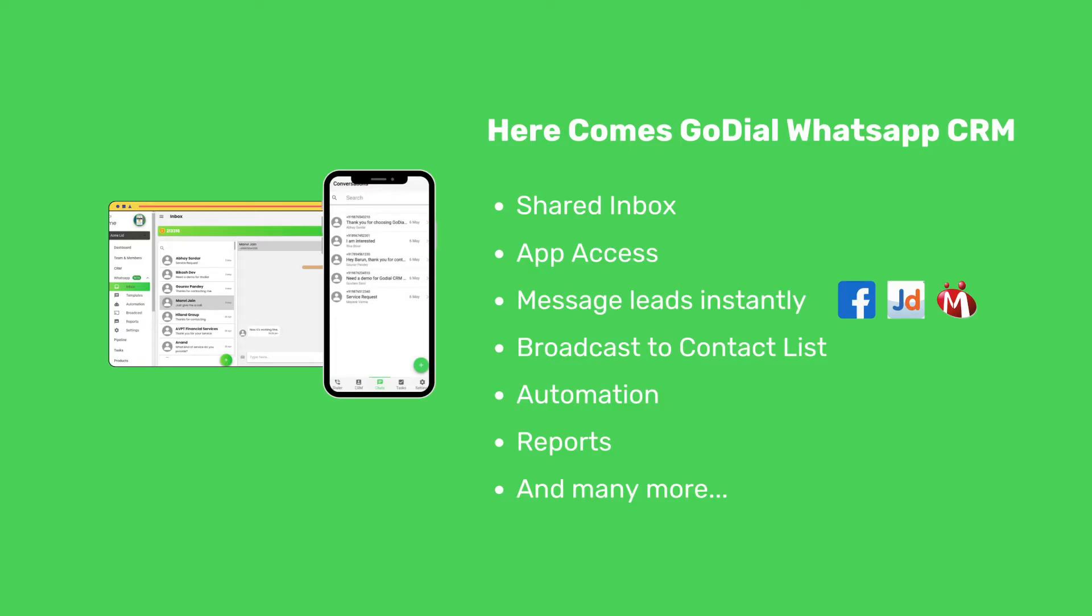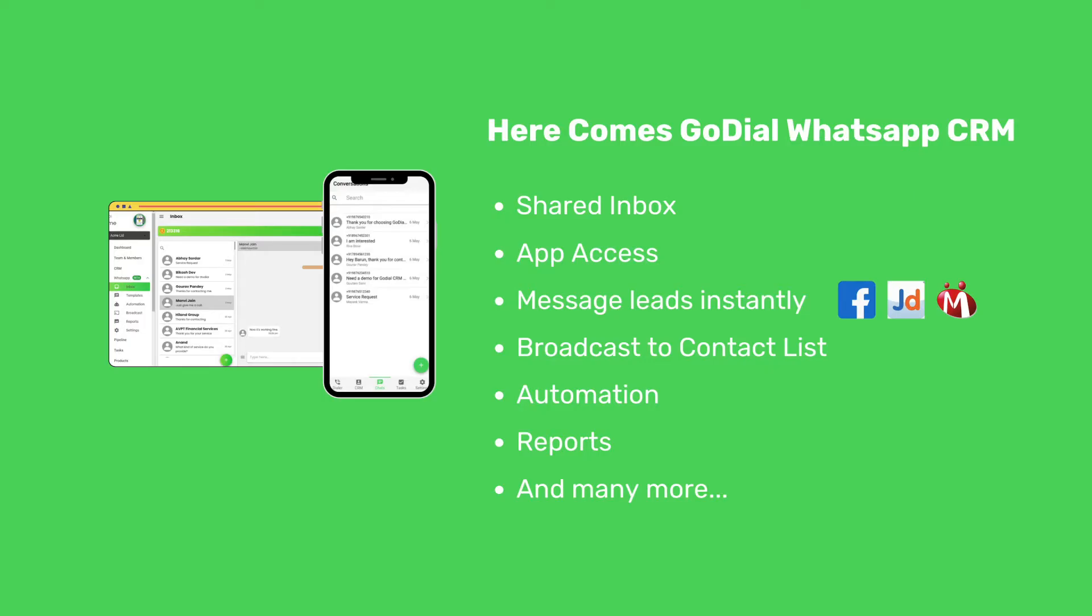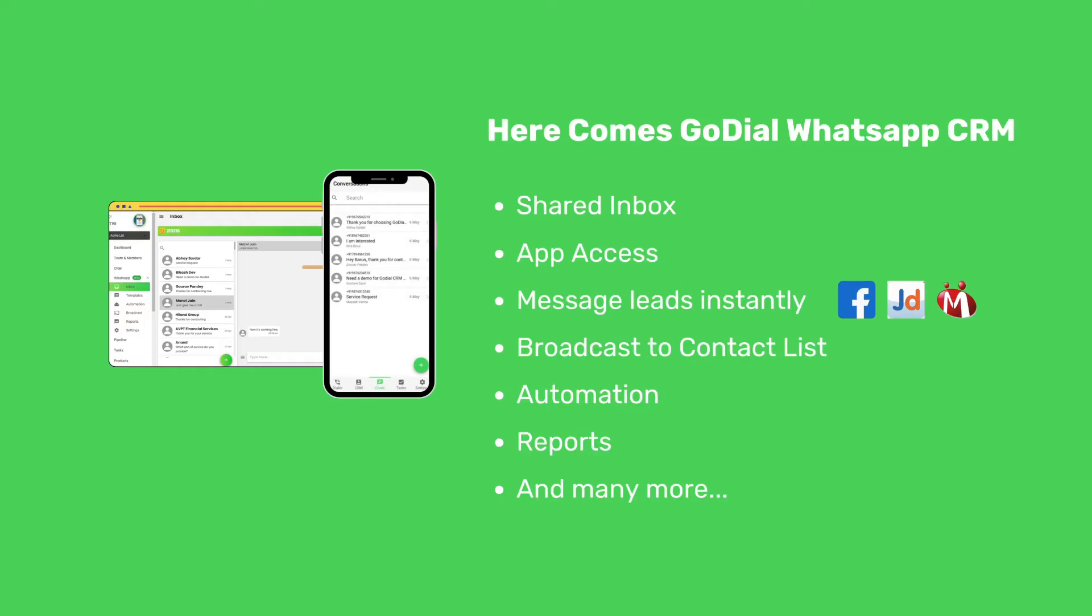With the GoDial WhatsApp CRM, sending broadcast messages to an entire list is no more a problem. You can even send a WhatsApp message from your official number right after you have placed a call. You can even keep track of your entire team of their WhatsApp conversations. And that's just not enough. We are also adding more features every day like WhatsApp AI bots, flows, catalogs and many more.